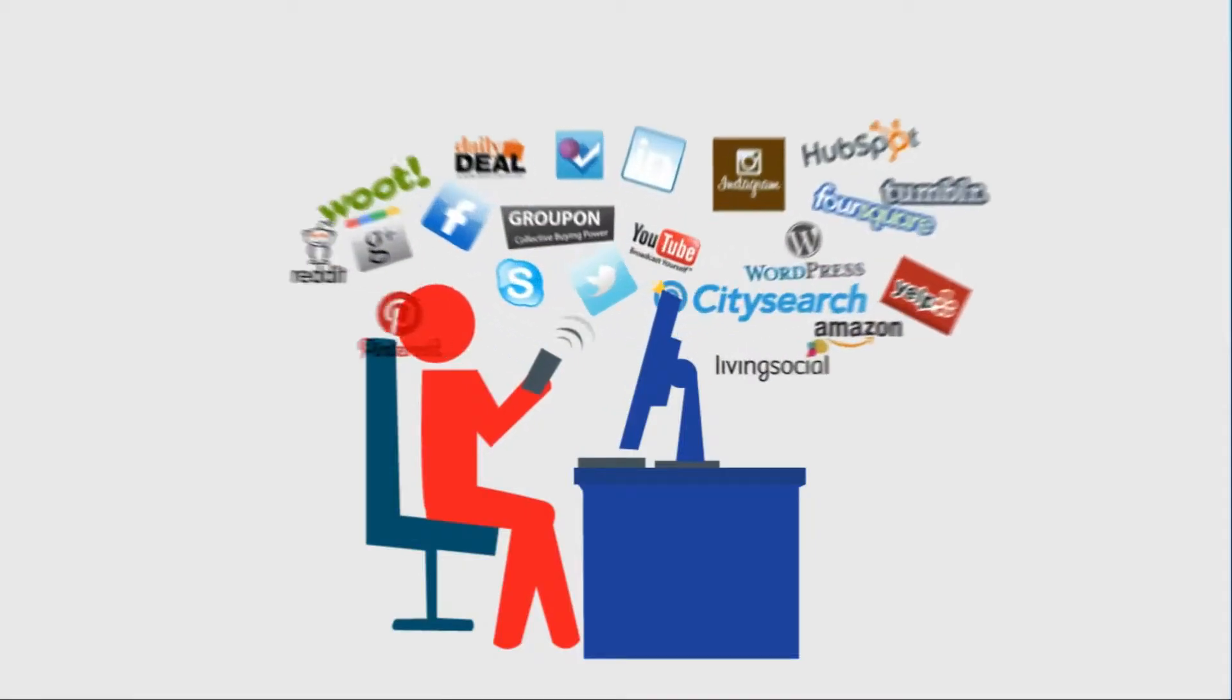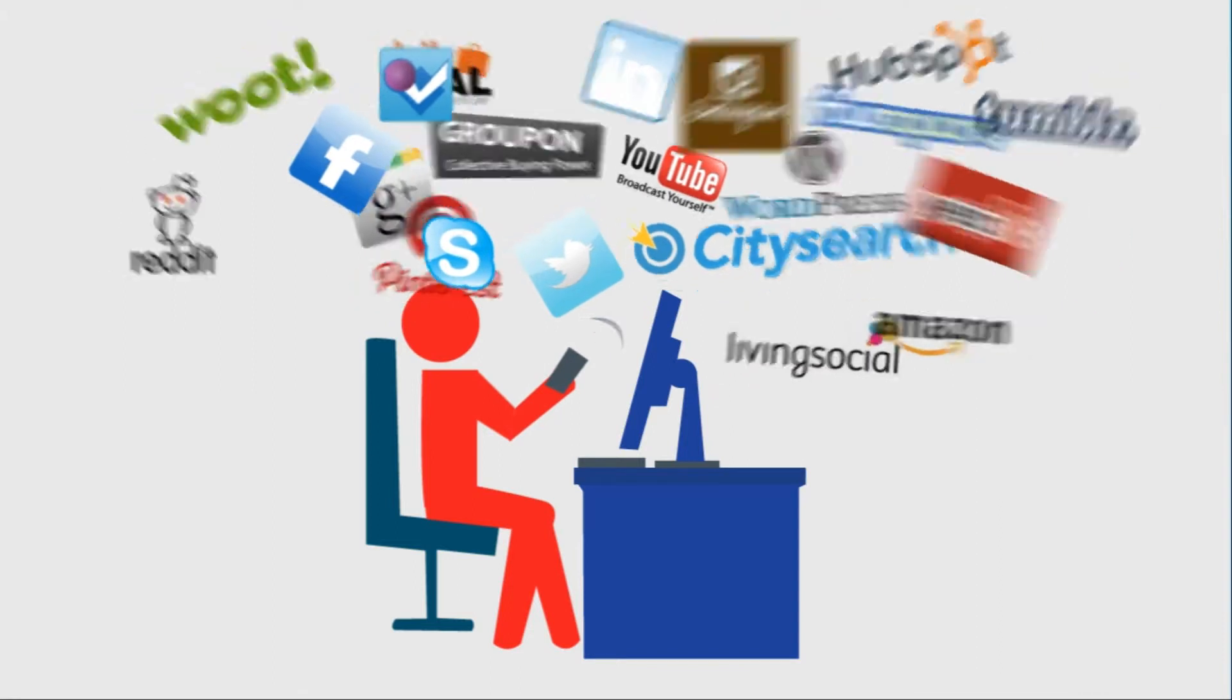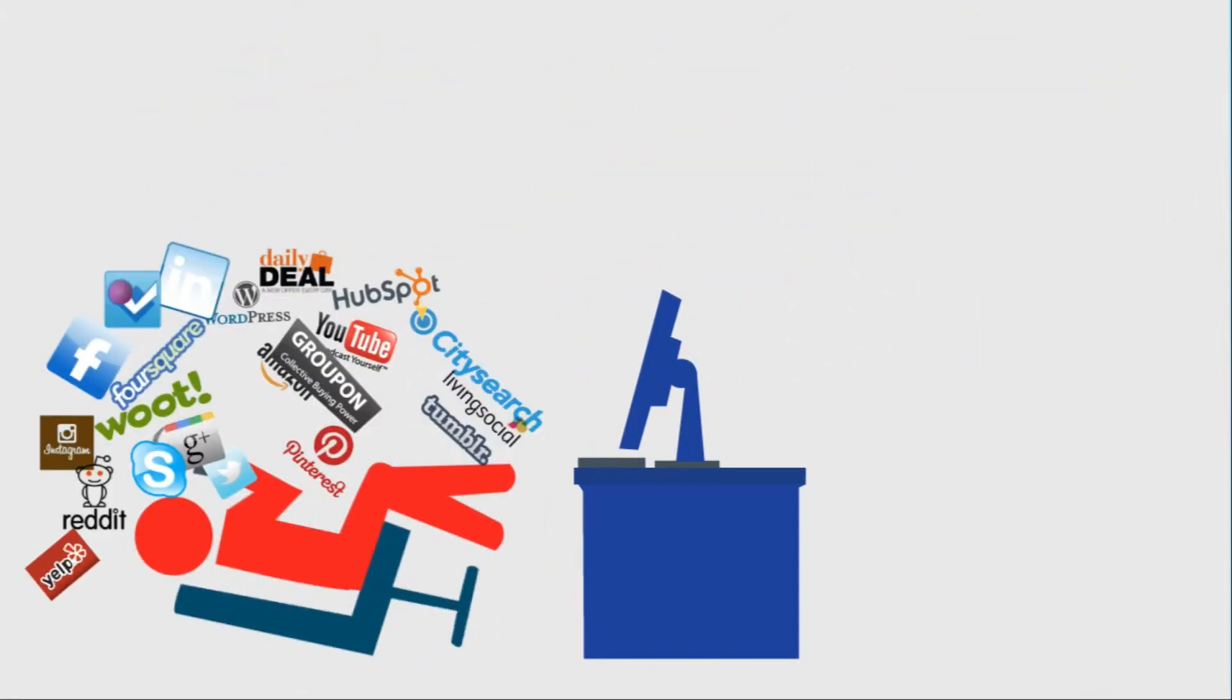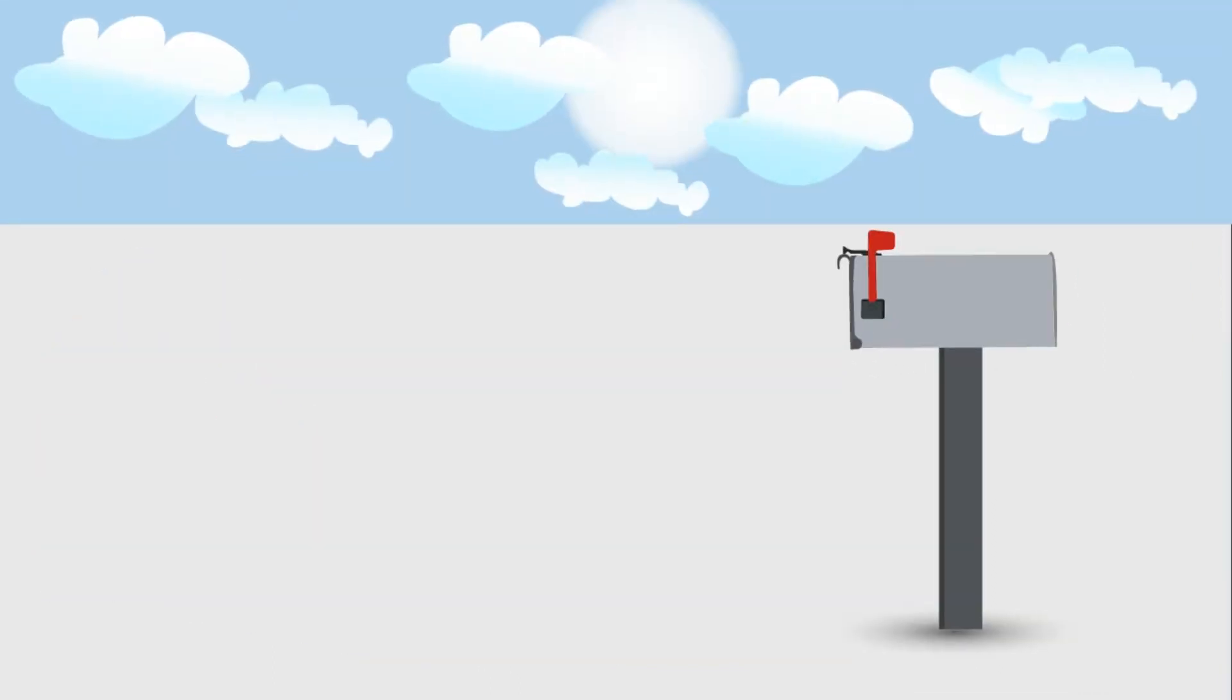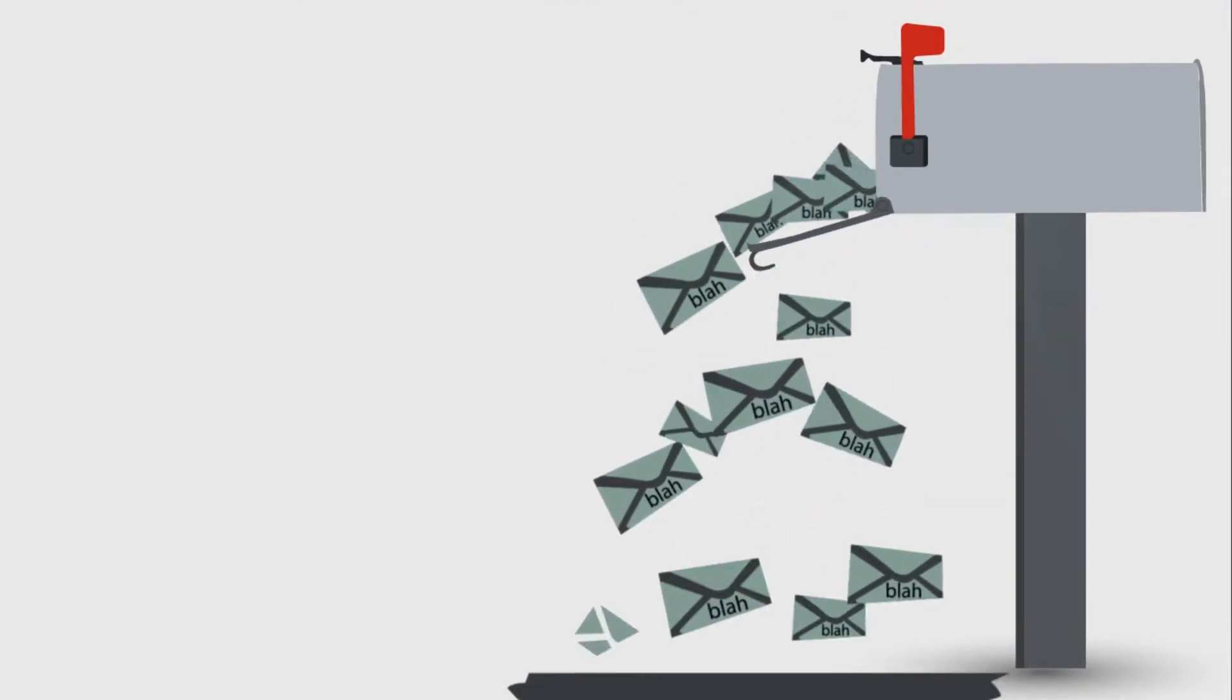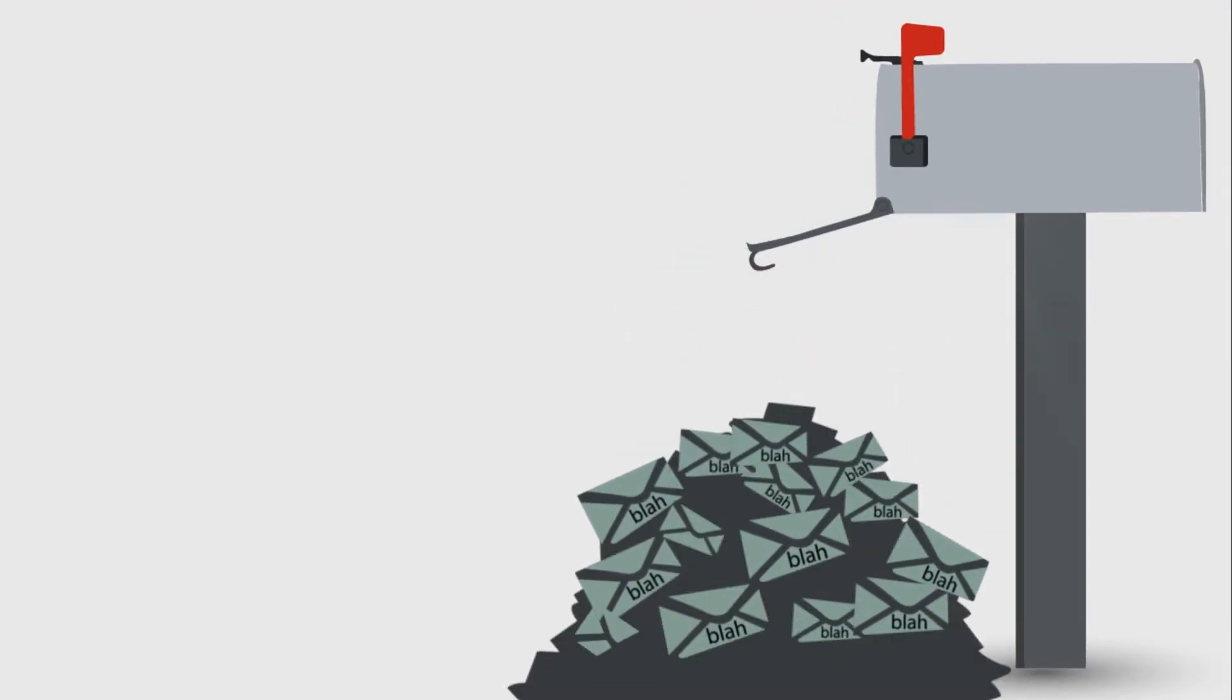In an era of digital madness, it can be difficult to get your customers' attention. But what if you could? And with something with a lower cost per response than a flimsy old postcard.